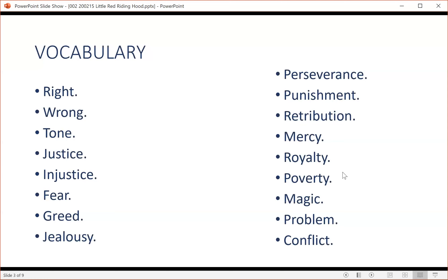9. Fairy tales usually have happy endings — 'they all lived happily ever after' — which is usually based on the resolution of the conflict or problem. 10. Fairy tales usually teach a lesson, have an underlying theme, or demonstrate values important to a culture.